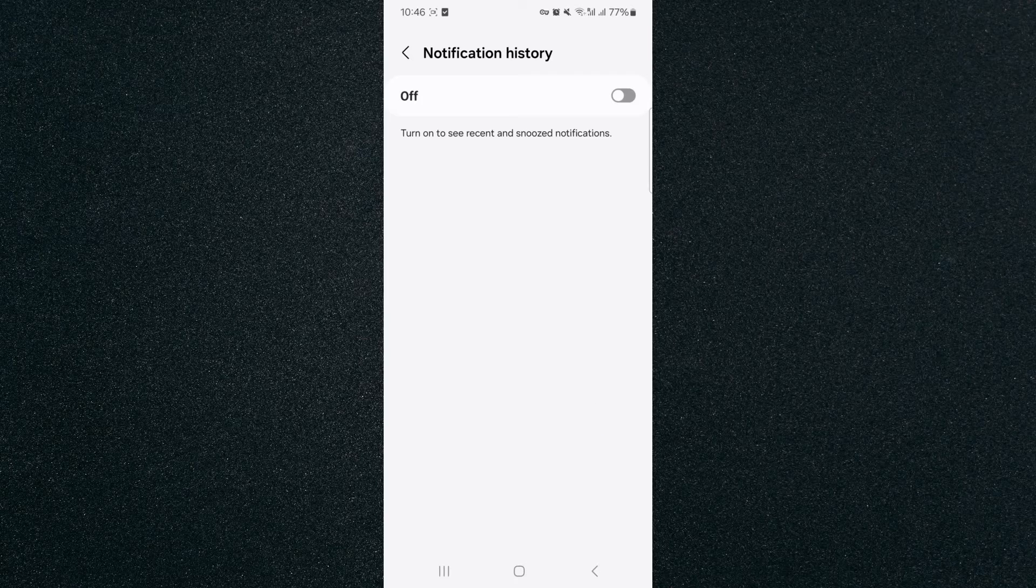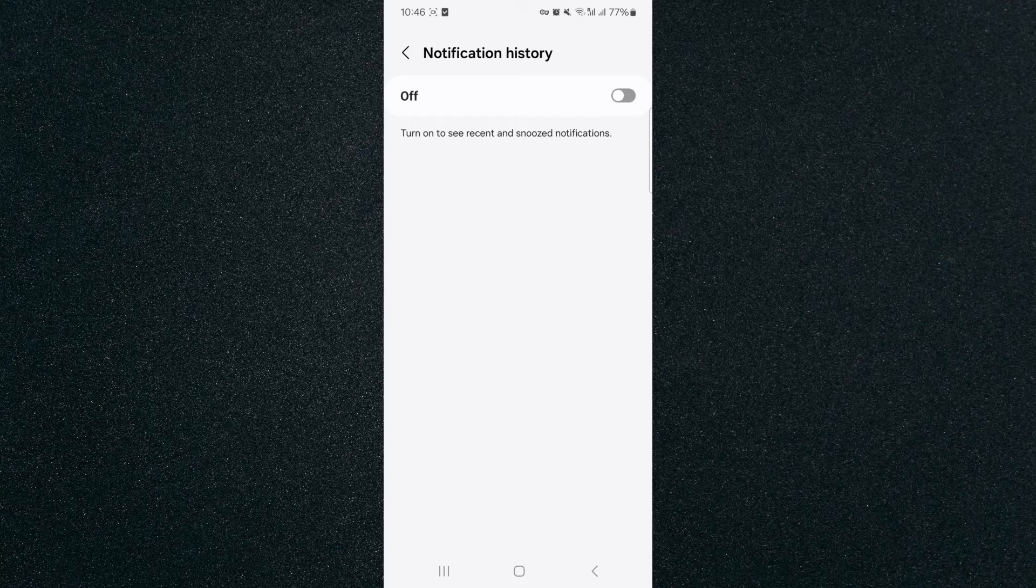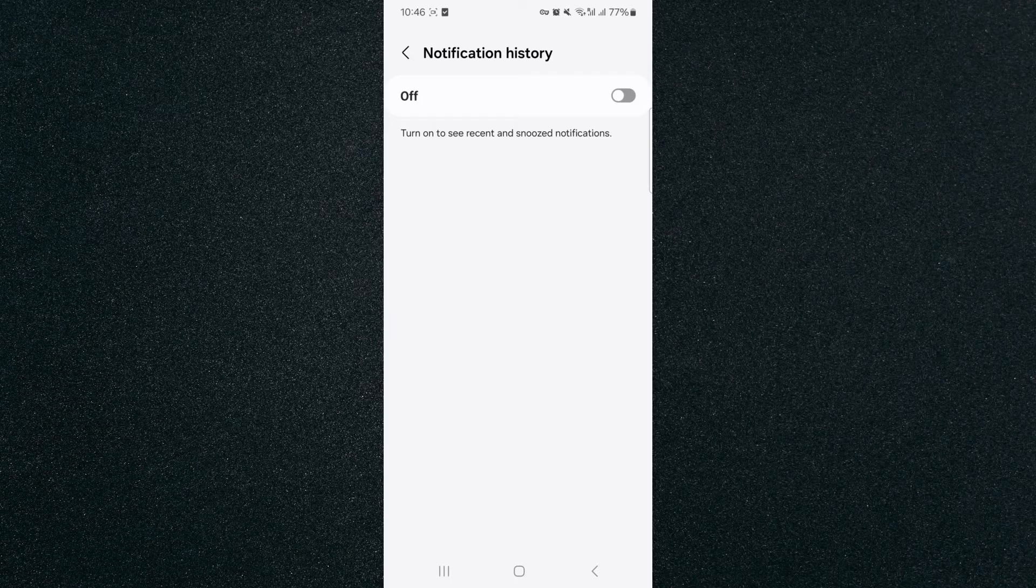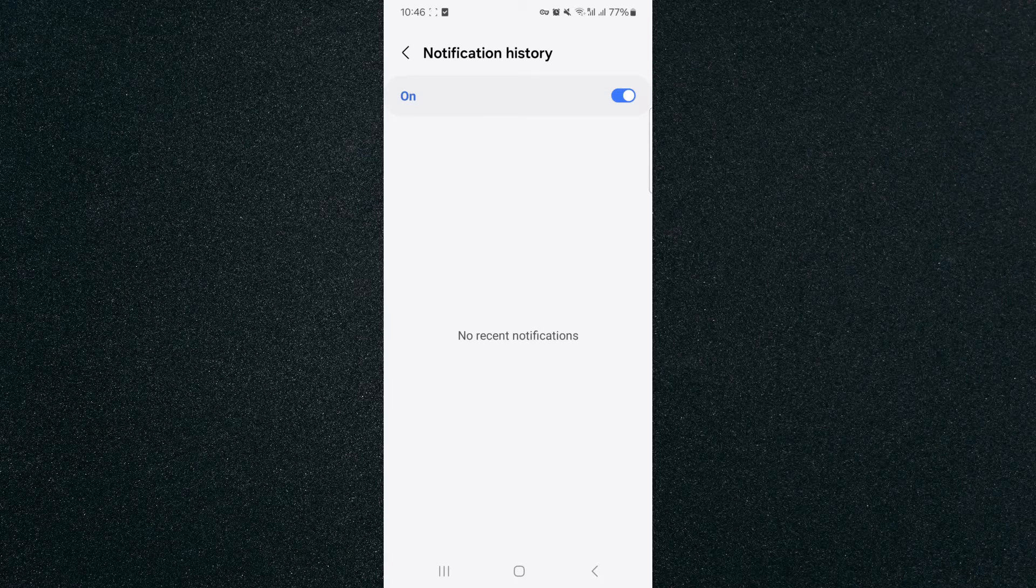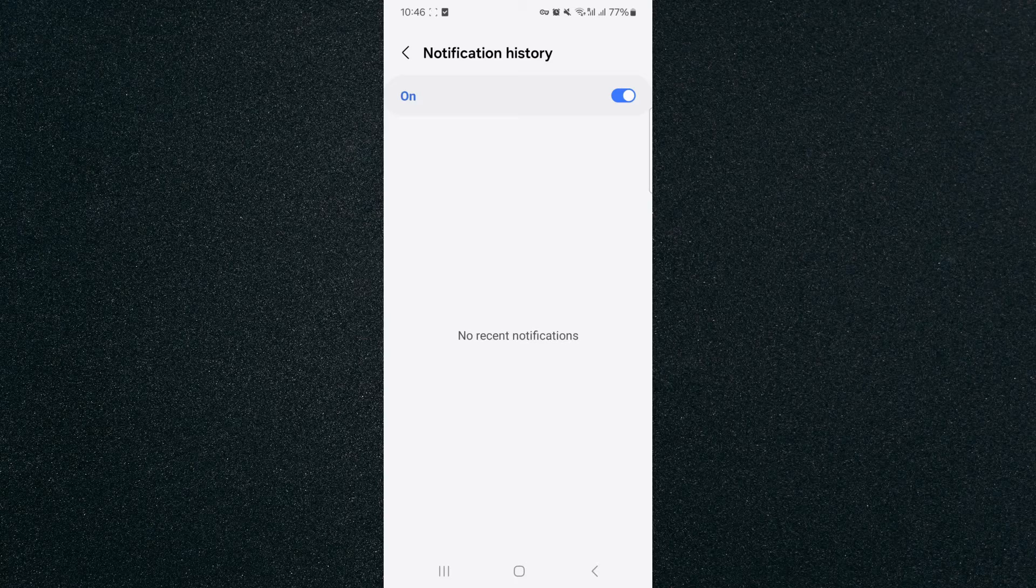As you can see, this is where your notification history would be. Now, the only reason why it's not displayed for me is because my notification history is turned off. So if I was to enable it just like that, then the notification history will start saving here and I can come back and check it every time.